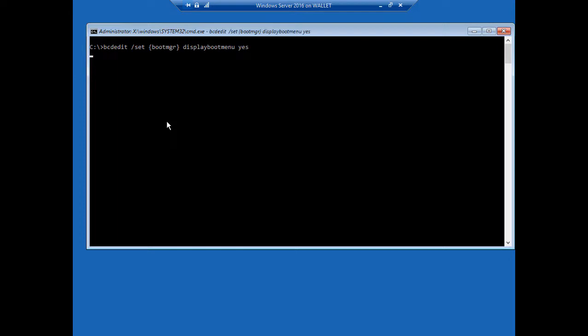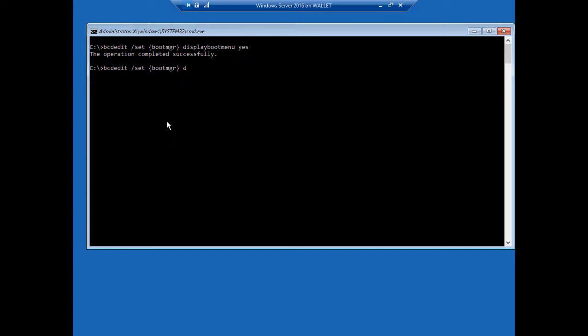We'll hit the up arrow key for the second command, and just back out of that, of the display boot menu, and type in timeout, and how many seconds you want that menu to show up. Now I recommend 15 seconds, but you can do 10 or 20, whatever makes you feel comfortable, and you'll see that option here in a minute. Hit Enter, and it was successful, so very good.